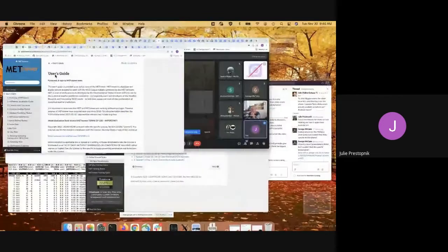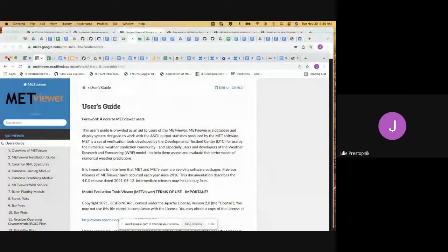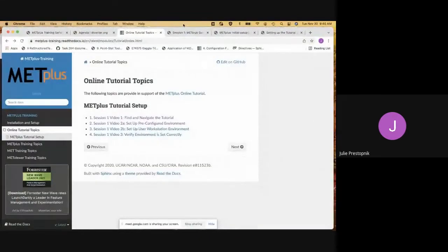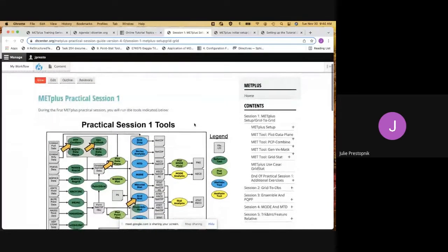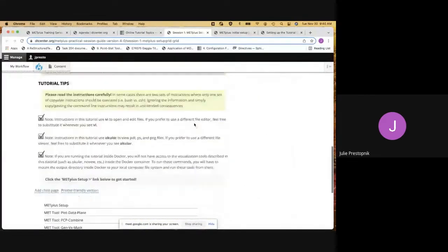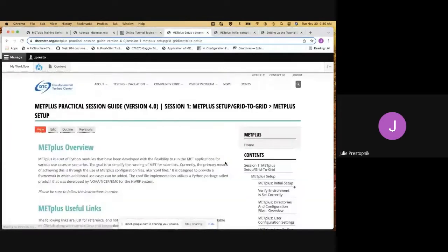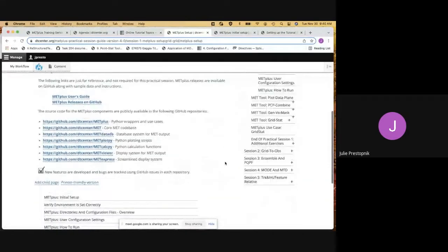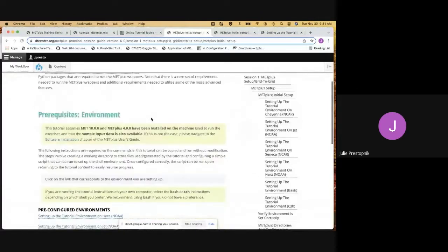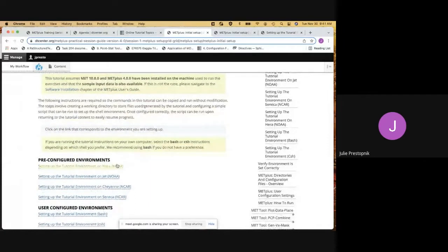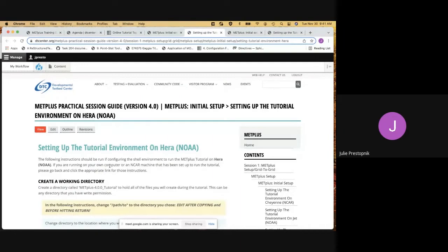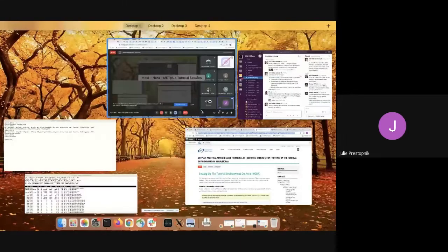We're going to get started running through the documentation on how to set up HERA. We've got a lot of tabs here to work through. We are in the Met Plus setup here, and I'll scroll down to the bottom. I'm going to keep scrolling through this generic information so that we can get to the setup on HERA. This is about on the third page — it talks about prerequisites, which we don't have to worry about for the pre-configured environment here in HERA. I'll click on Setup of HERA and post this in the chat so that you can follow along.